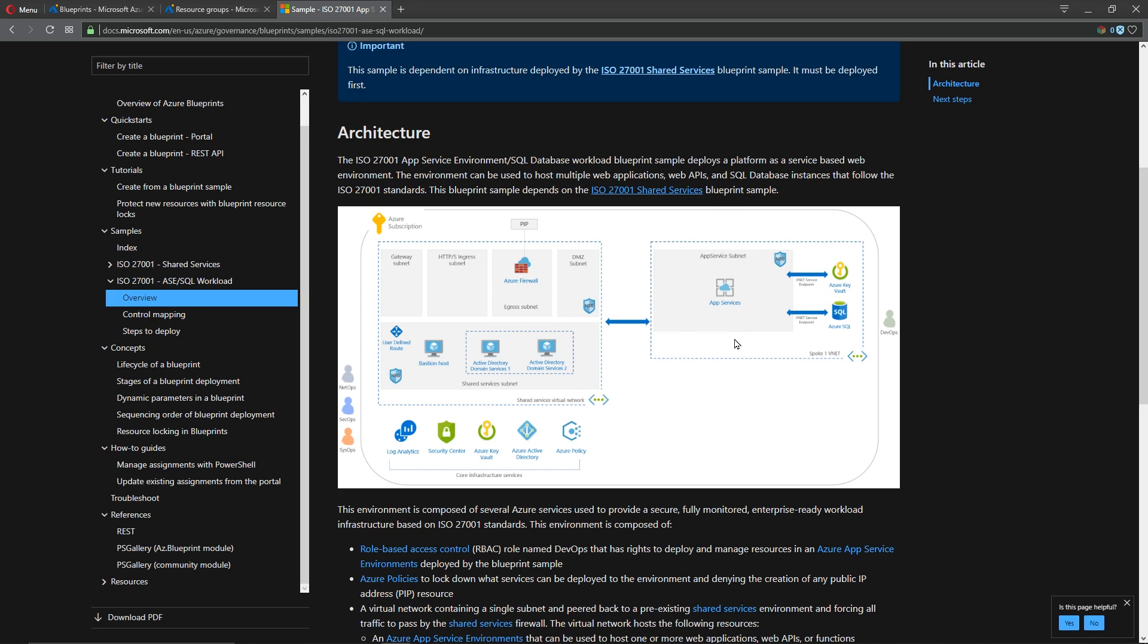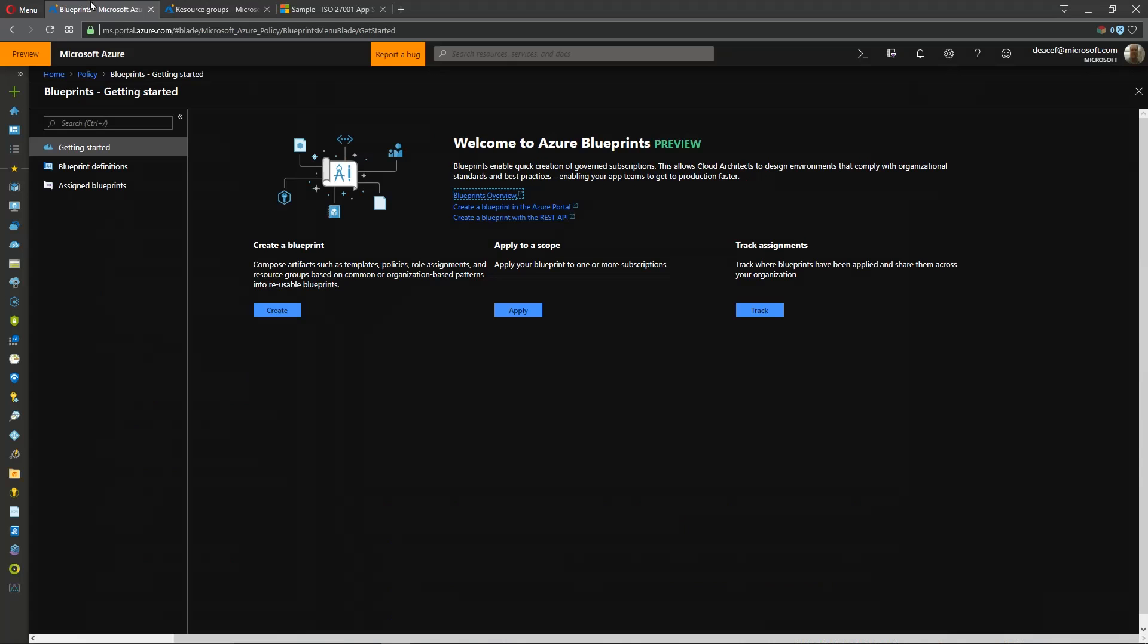So if this was your architecture and you wanted to make it compliant with ISO 27001 you could deploy this blueprint. And there are other blueprints in here as well. So let's take a look.